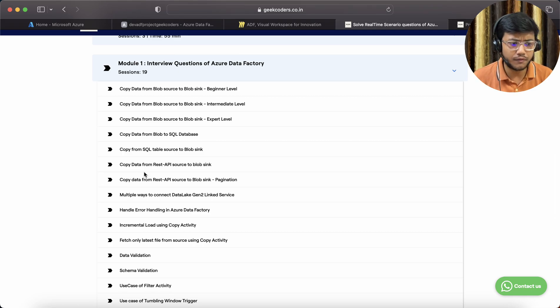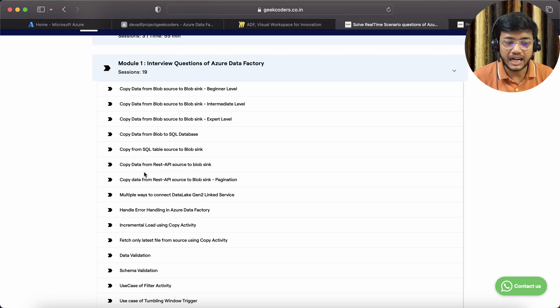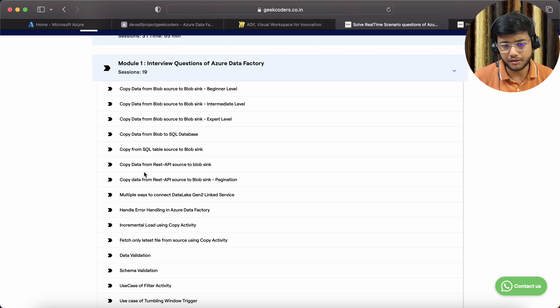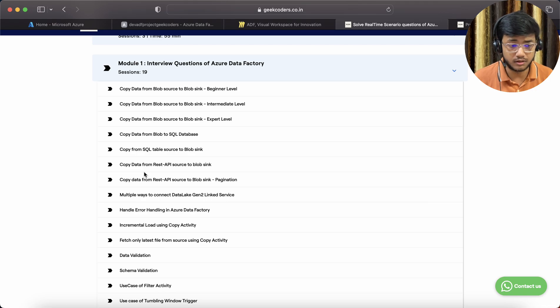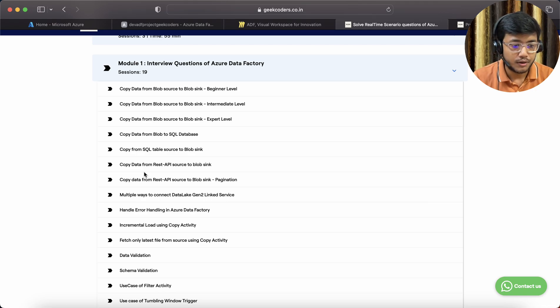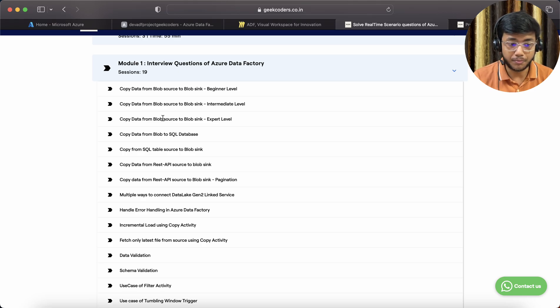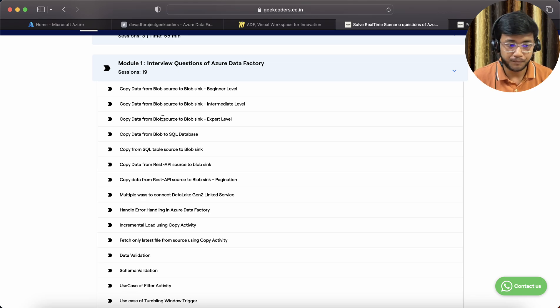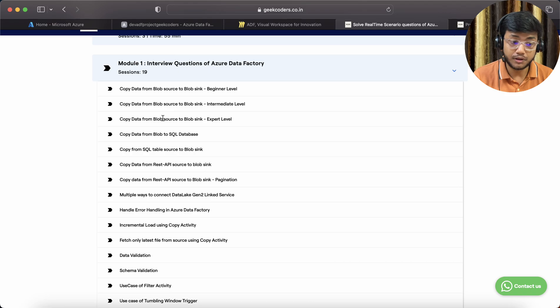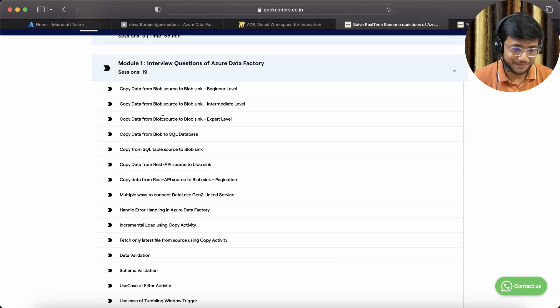First question will be copy data from Blob source to Blob sink at beginner level, very basic. Then copy data from Blob source to Blob sink at intermediate level, where we discuss how to create parameters.